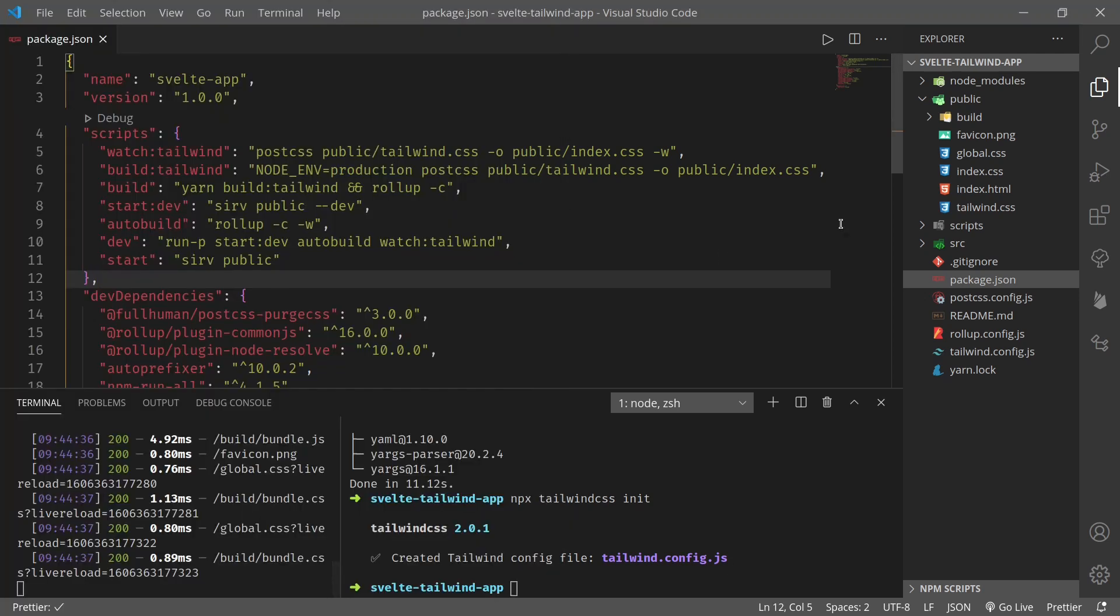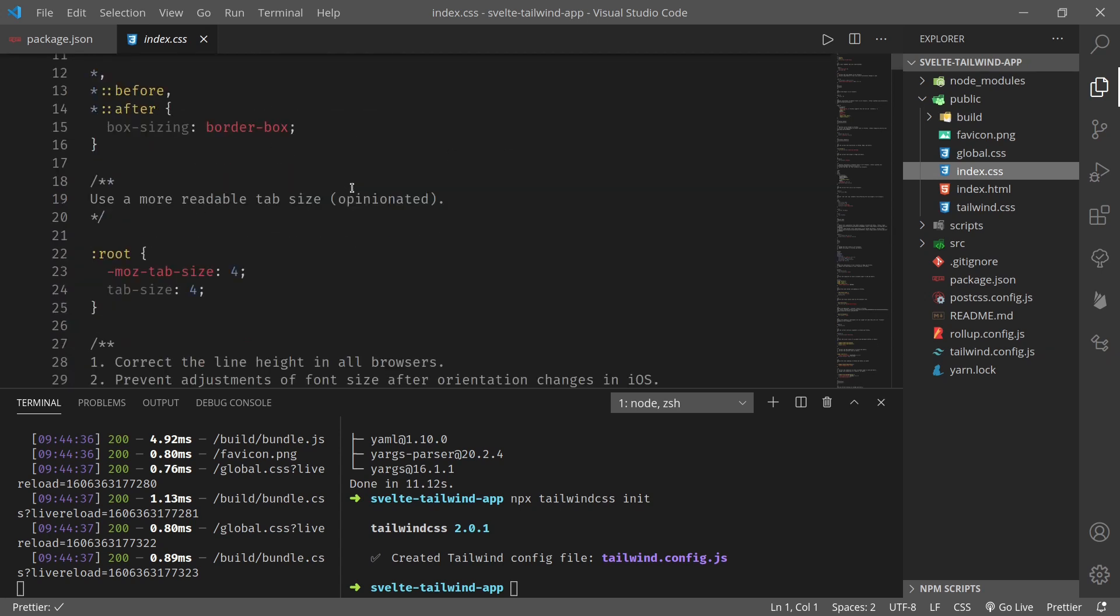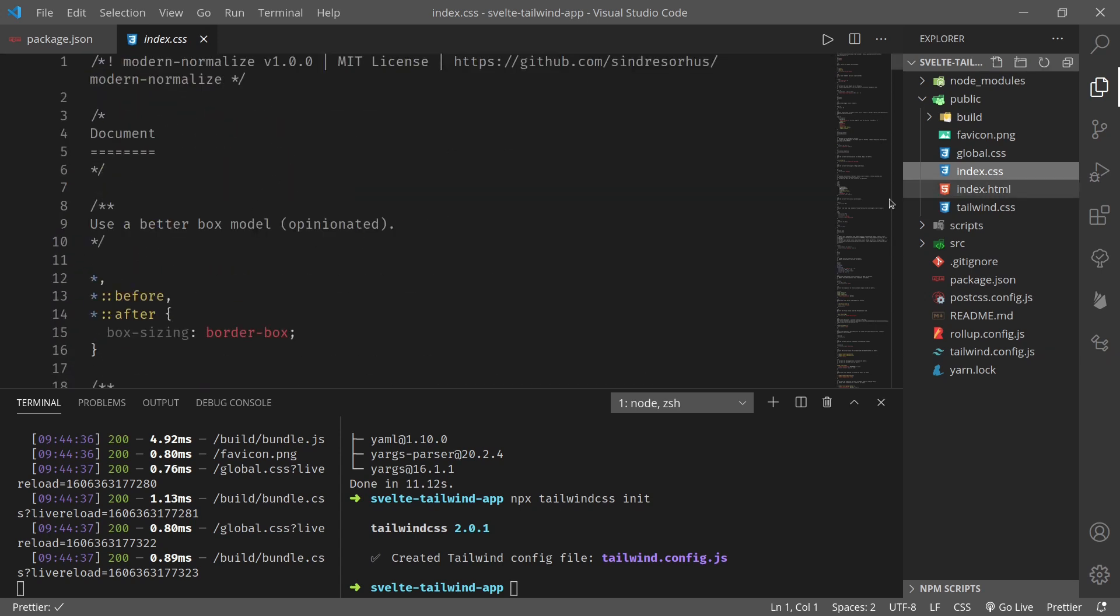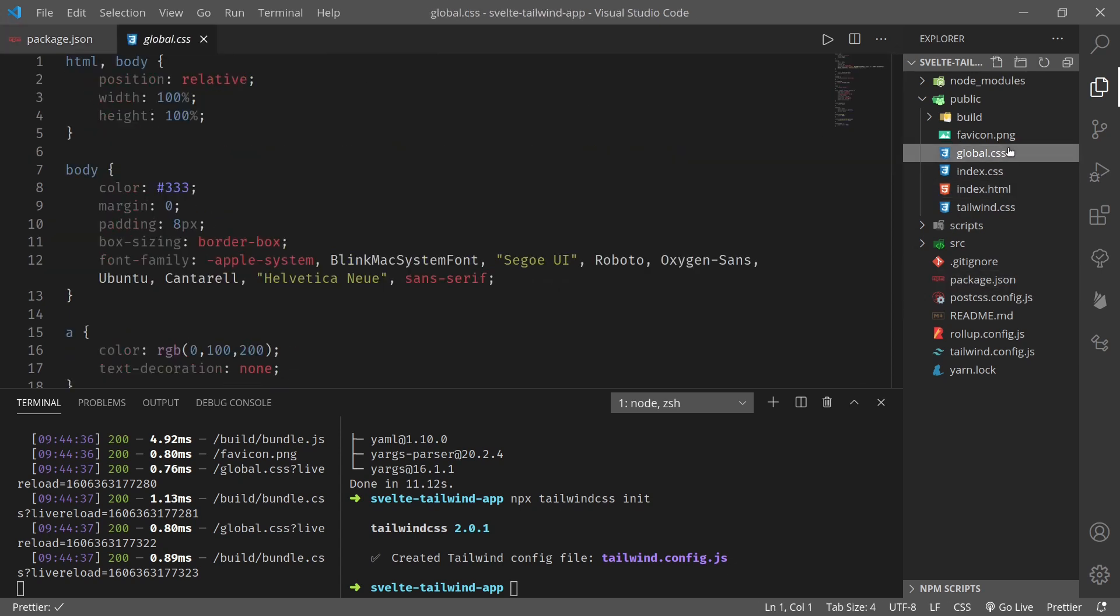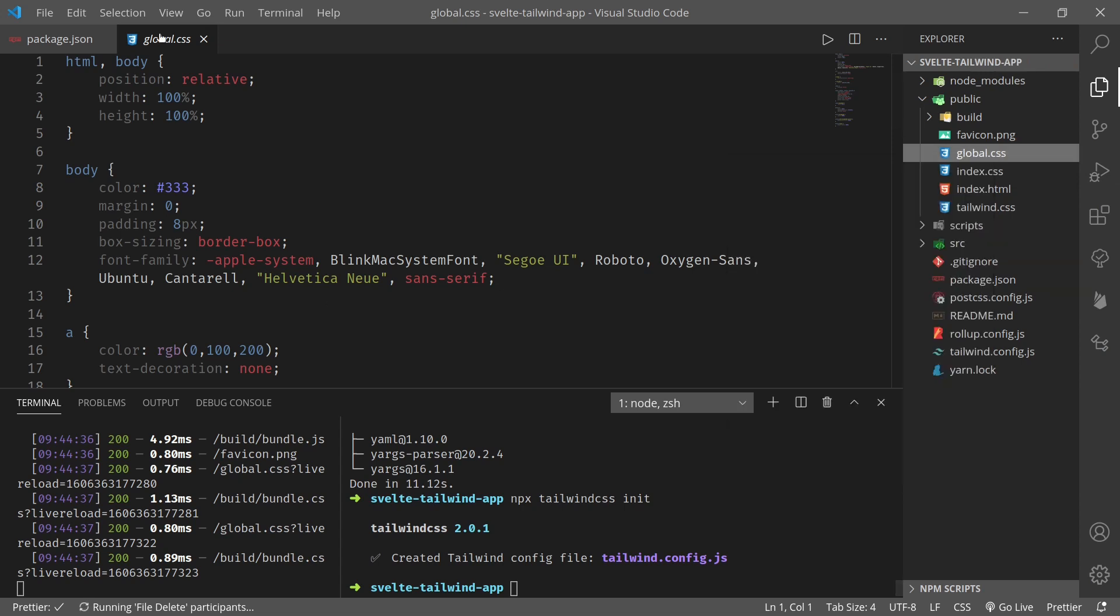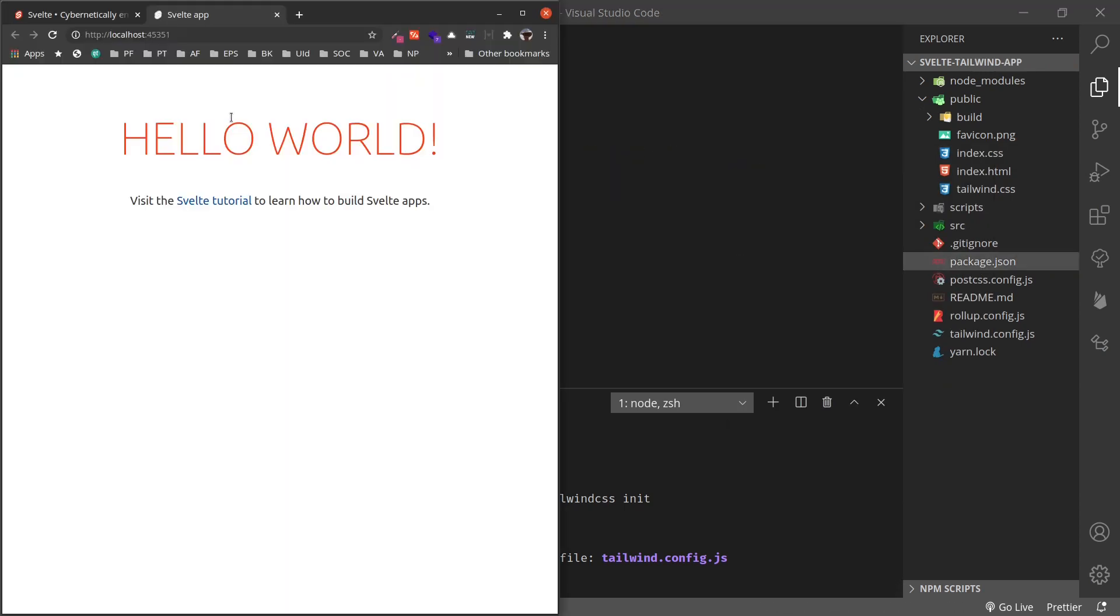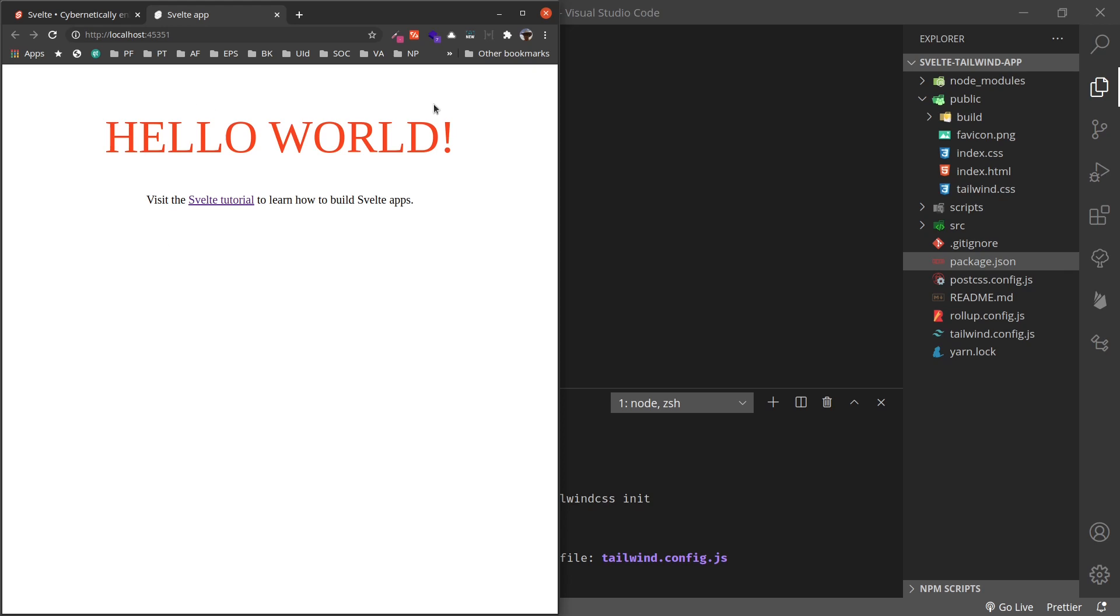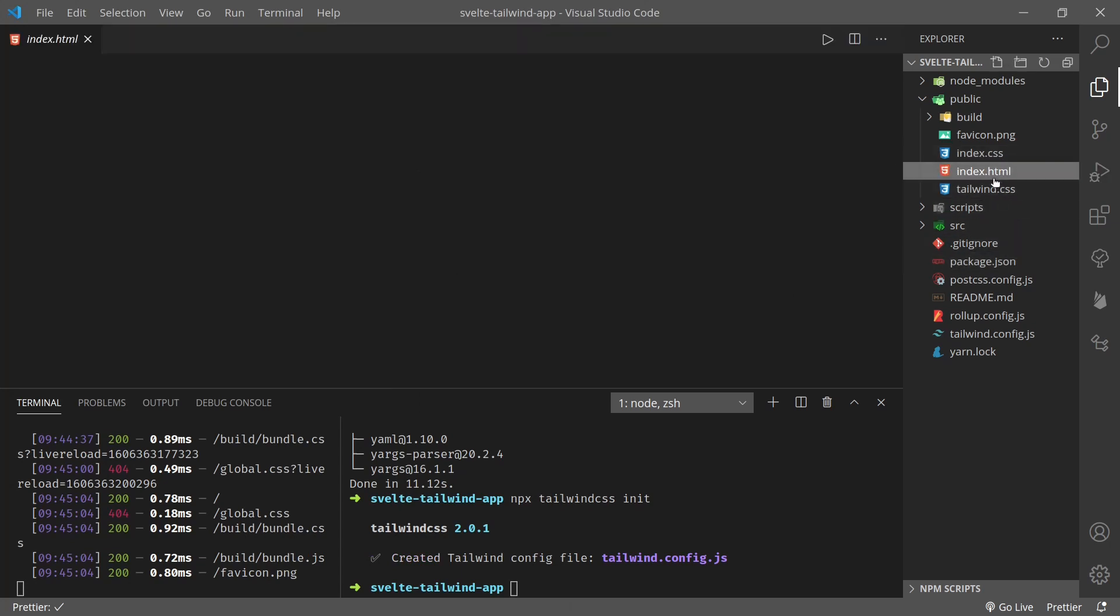Okay, start dev autobuild. No license field, run not found. Ok run, there should not be a space here. Ok, so it's running in parallel. Let me click here. We see again the same hello world page.